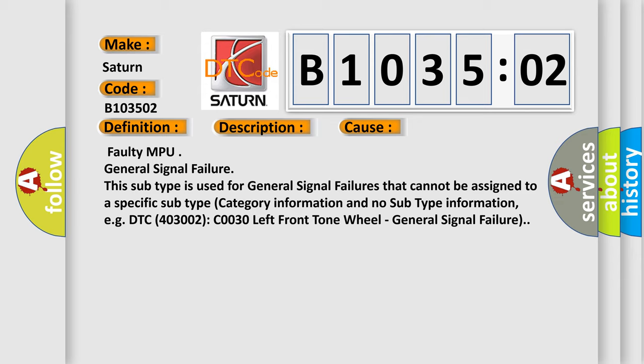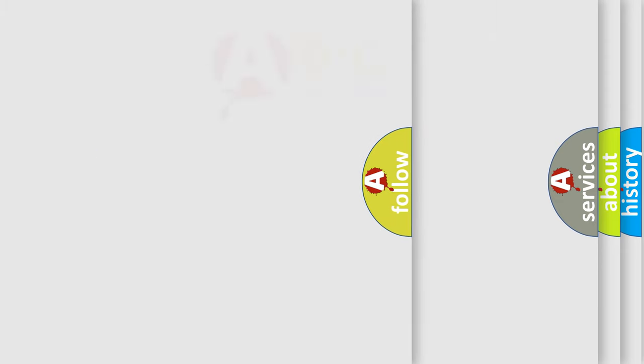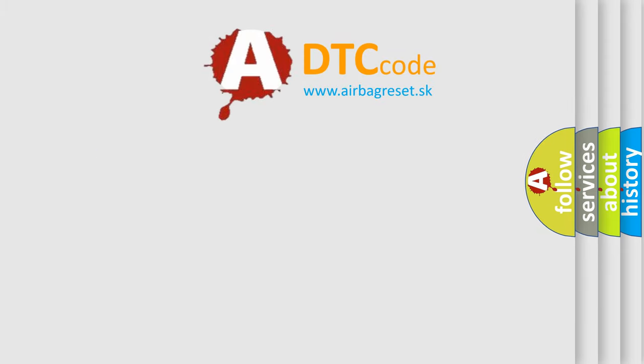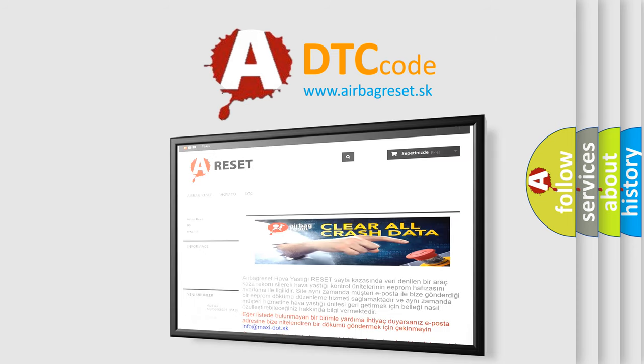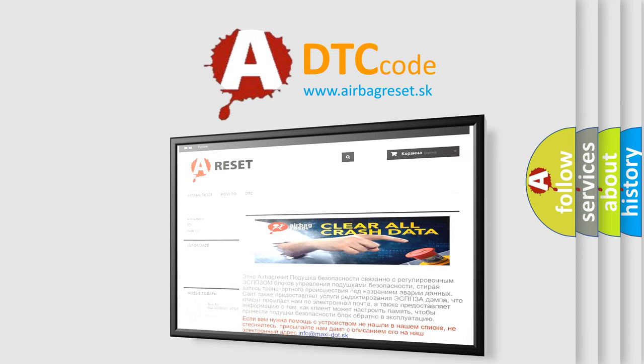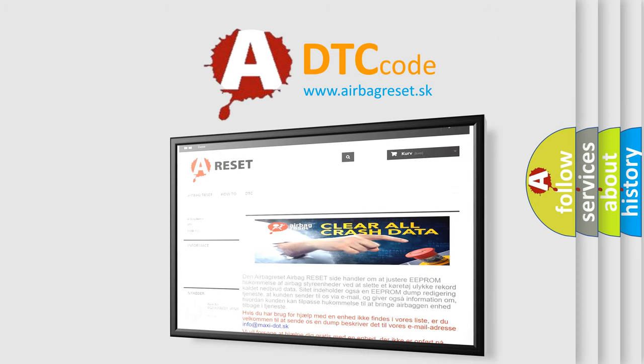The airbag reset website aims to provide information in 52 languages. Thank you for your attention and stay tuned for the next video.